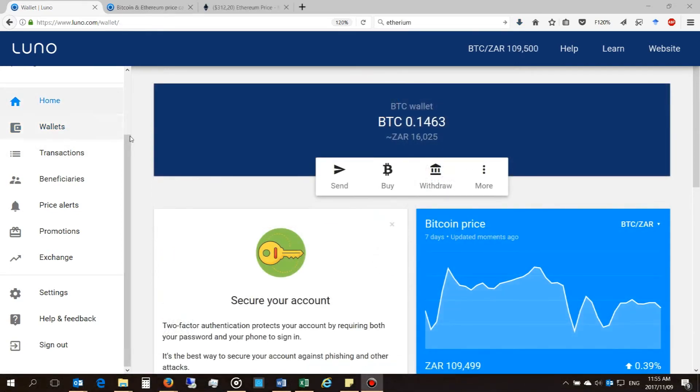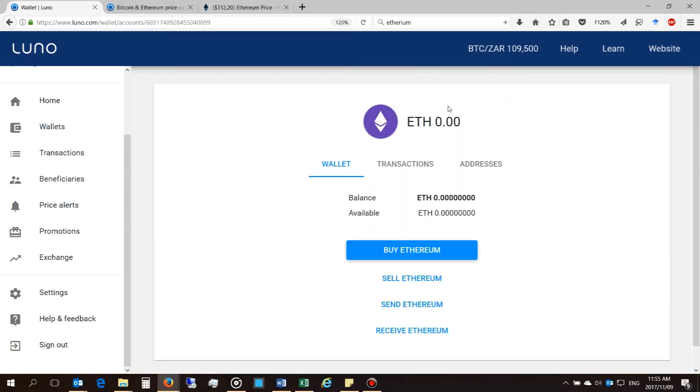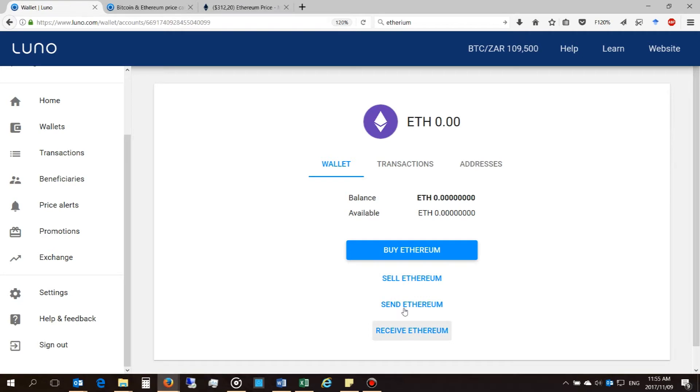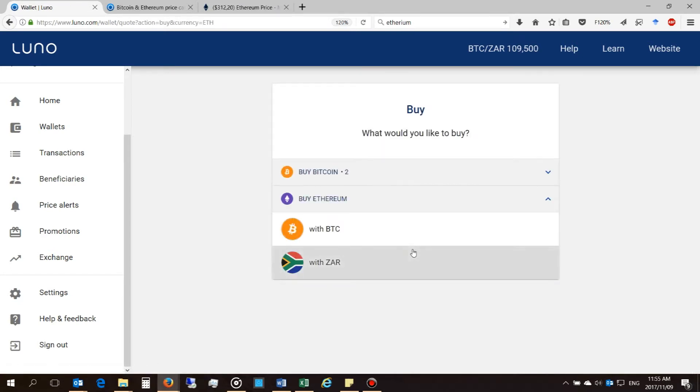Right, so if you want to buy Ethereum cryptocurrency, you'll go to your wallet section and you should find the wallet here. Here it is. Now you can see the wallet and you can receive, send Ethereum or sell, and if you want to buy you just click the buy button.